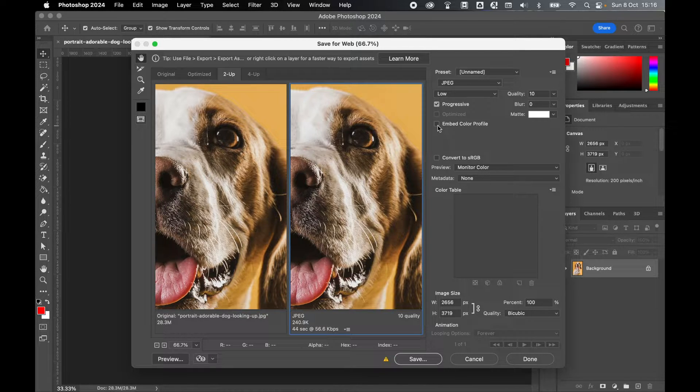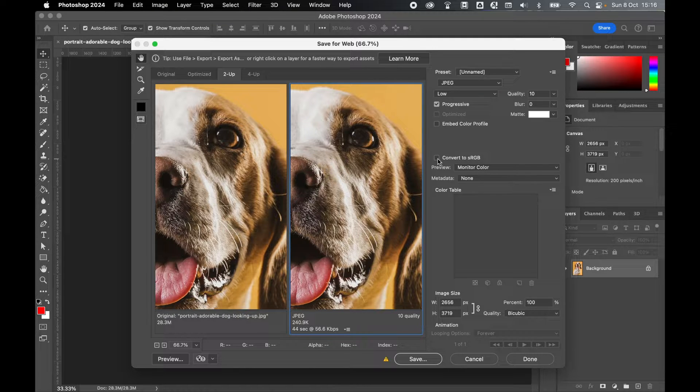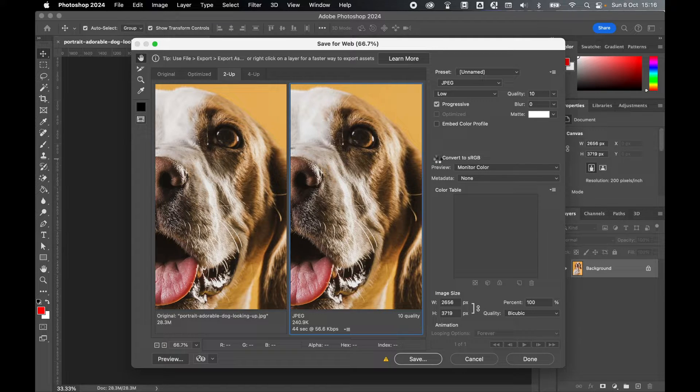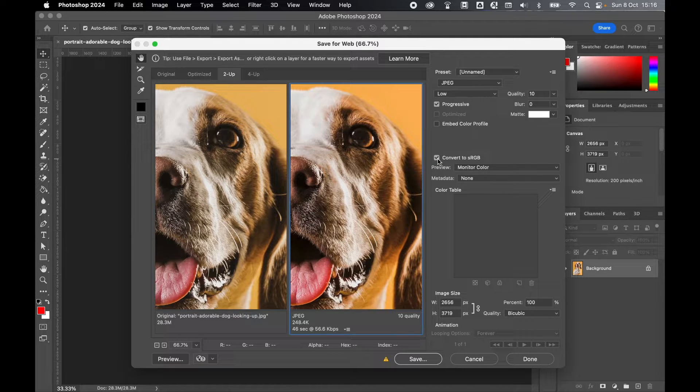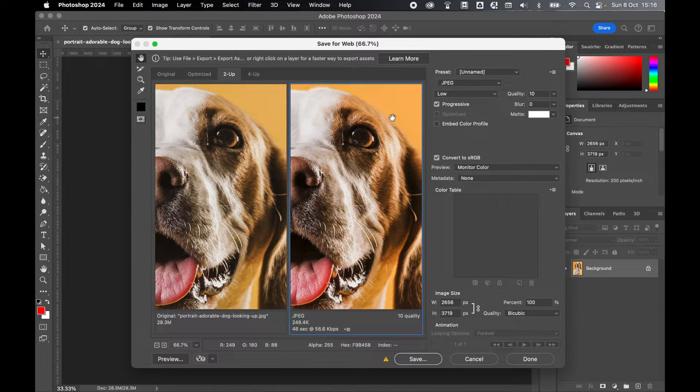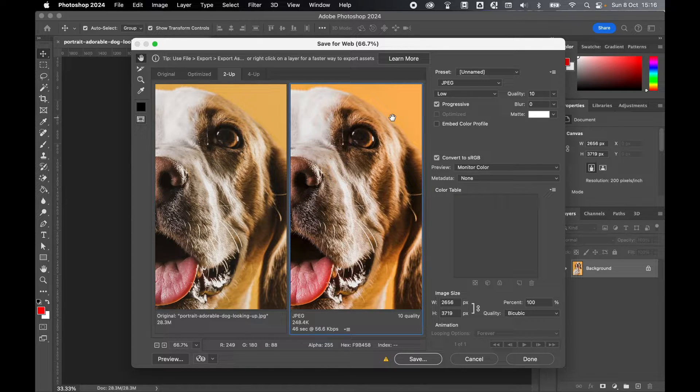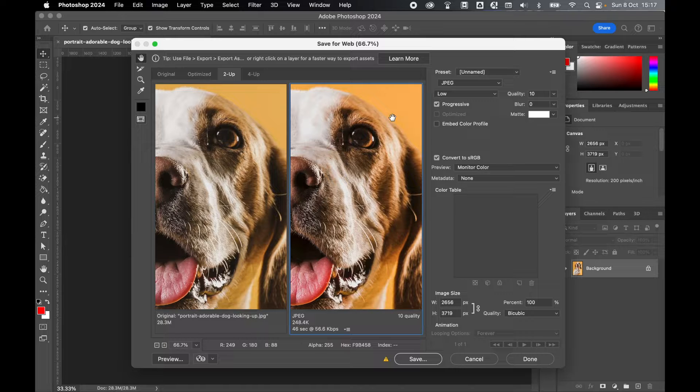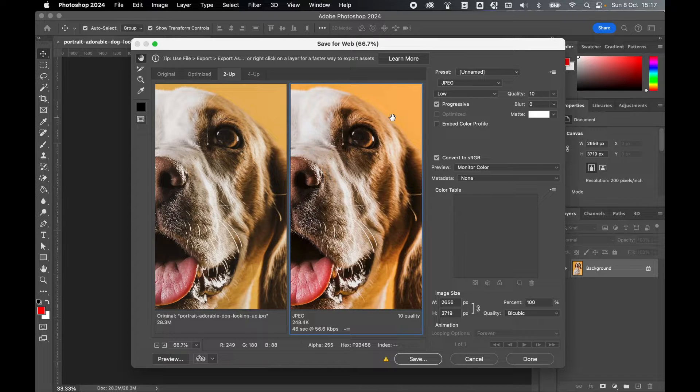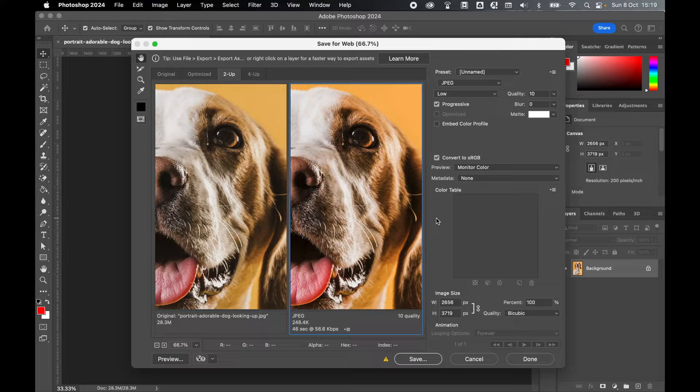I wouldn't worry about embedding color profile; I would instead convert to sRGB. You can see there the color has slightly popped. sRGB is the standard color profile for the internet and web images, so by converting you prevent your image looking dull or lacking color when viewed online.